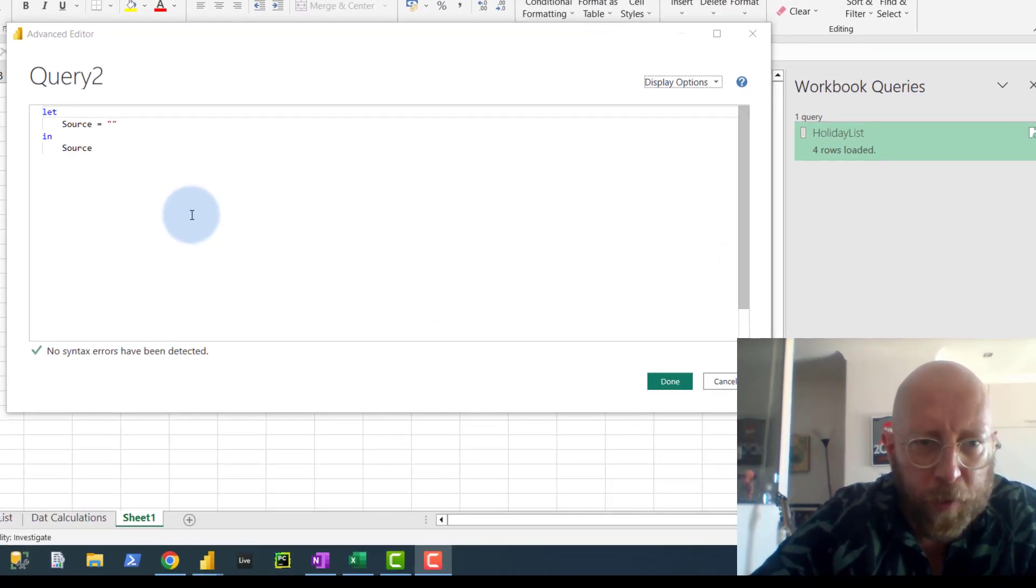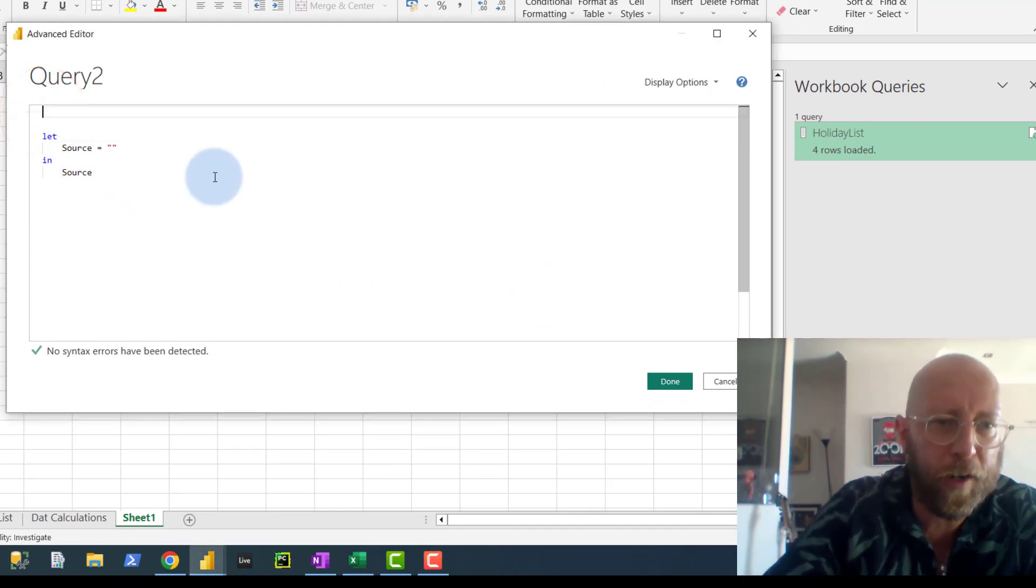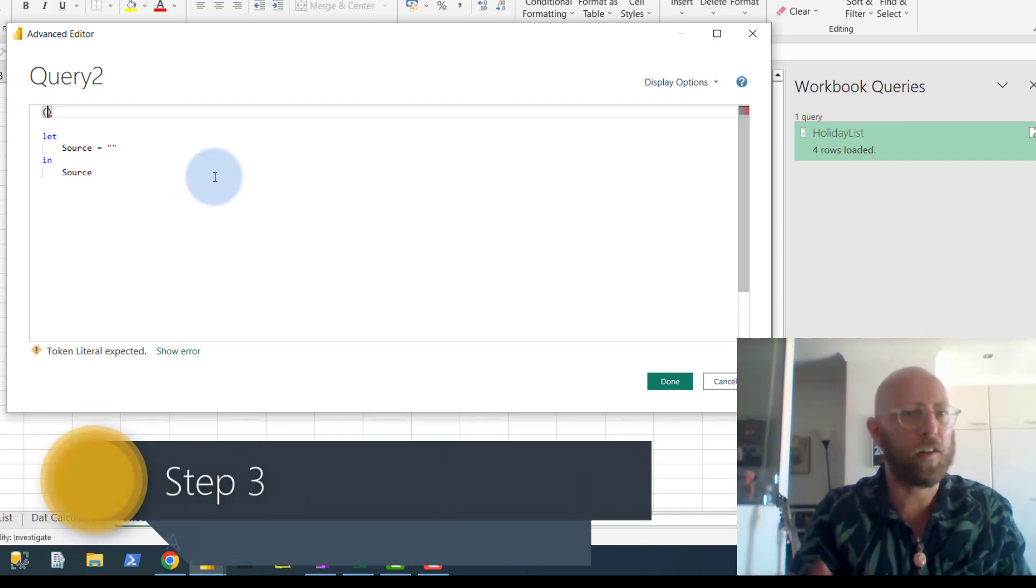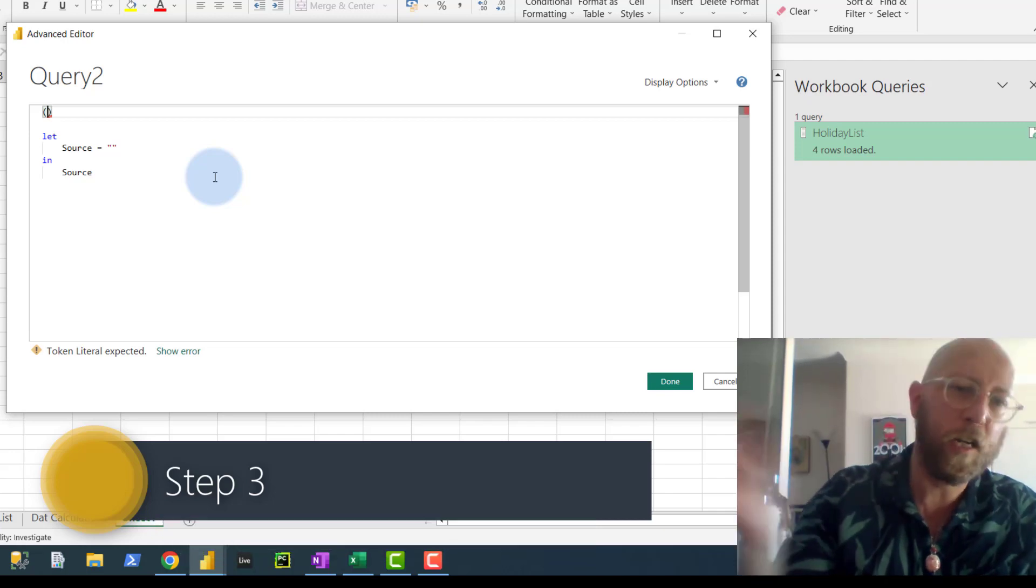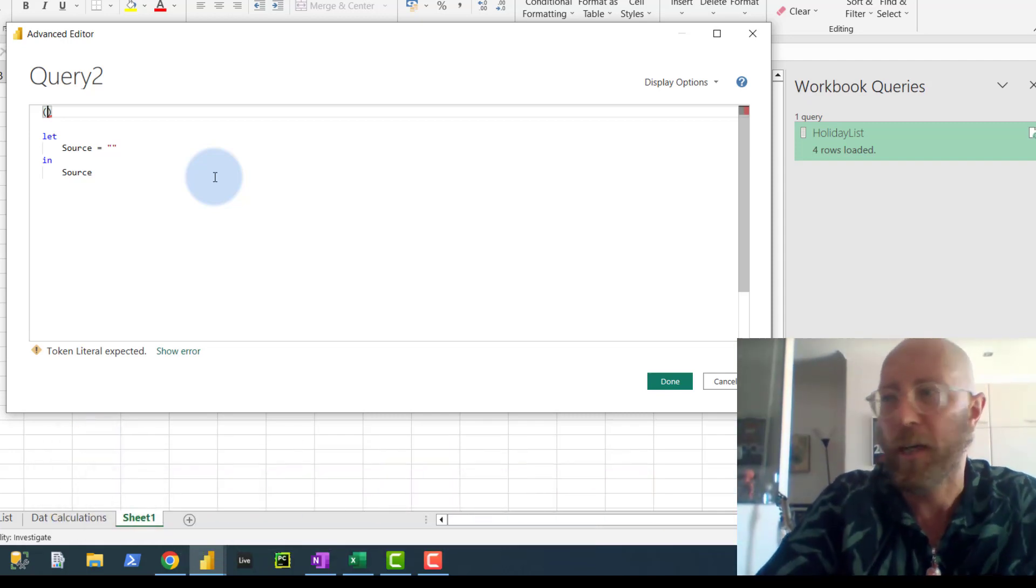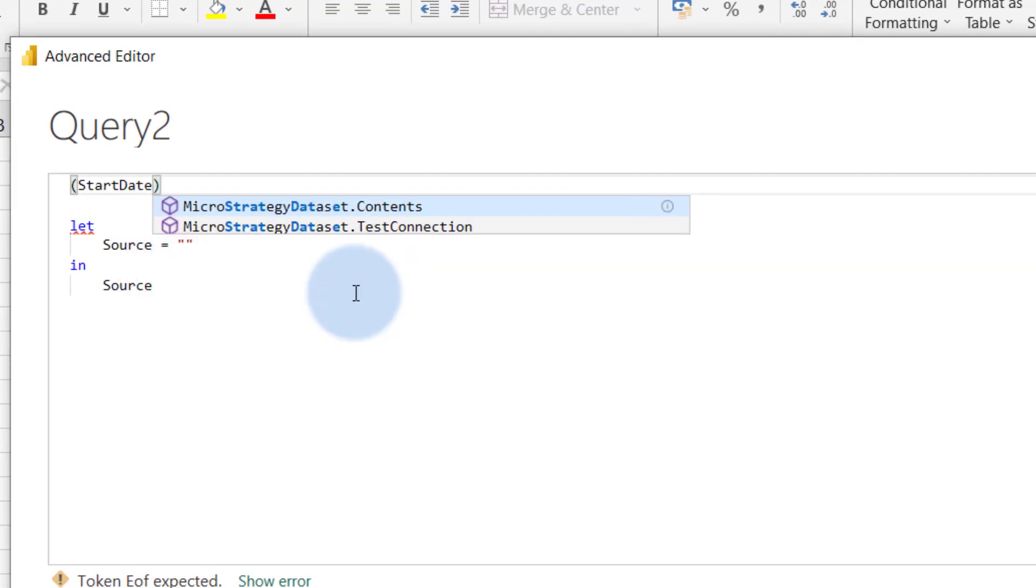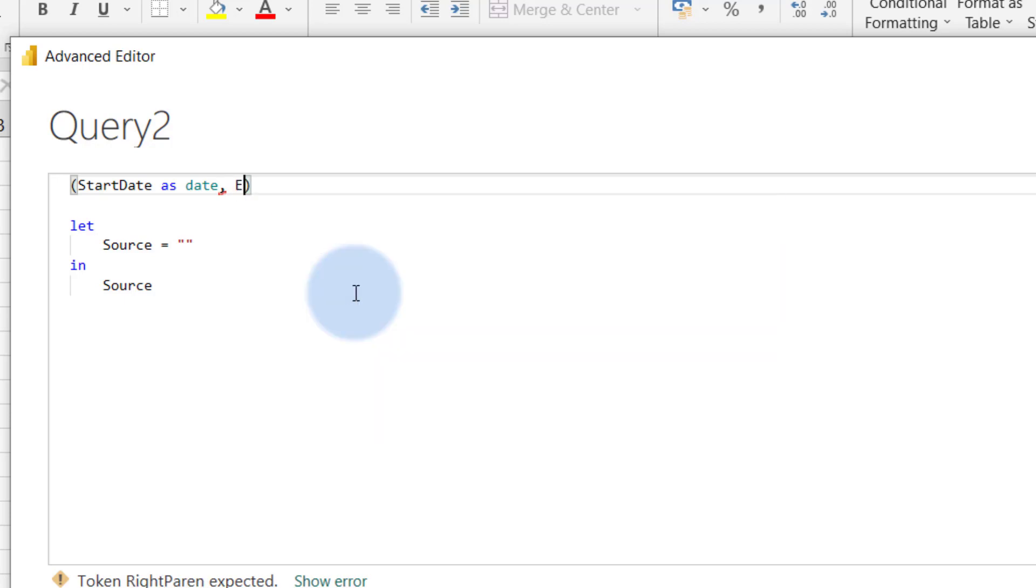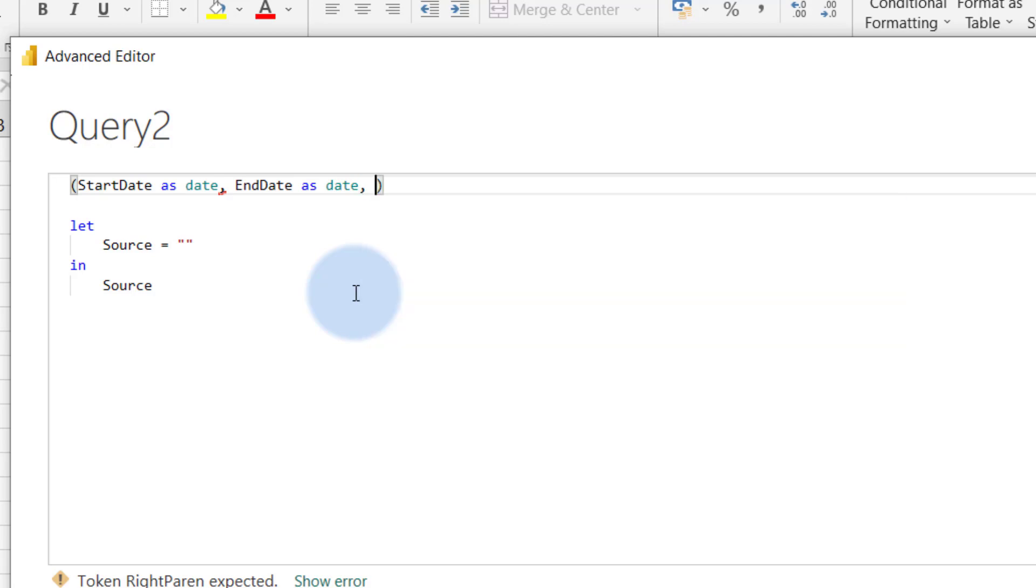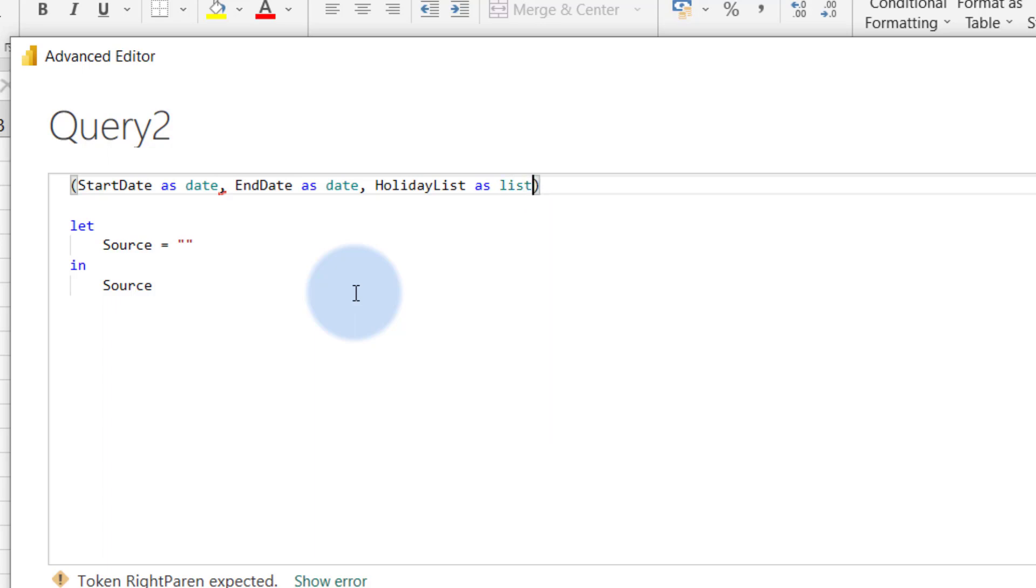So now that you have your blank query, you are now going to write some custom M code. First of all, we're going to write a function. So the function works like this. We want to pass, similar to what we have in Excel, we want to pass a start date, an end date, and a holiday list into this function, and then Power Query will return you a list. So let's start with start date - give it a start date. We're going to write a function now, and we say this is as date. That's the first parameter. End date as date. And then the next one is we're going to send it a holiday list, so we say holiday list as a list. And Power Query works with a little arrow like that where you start your function.